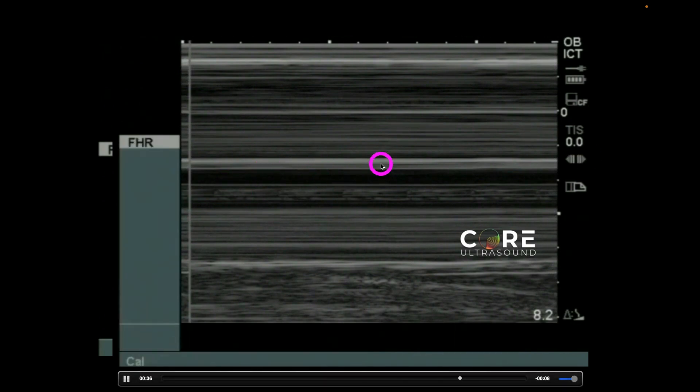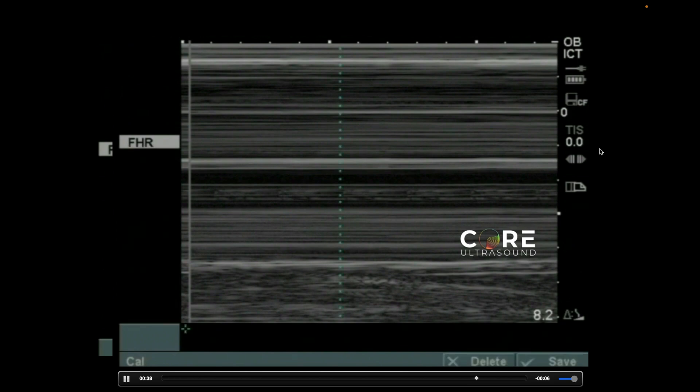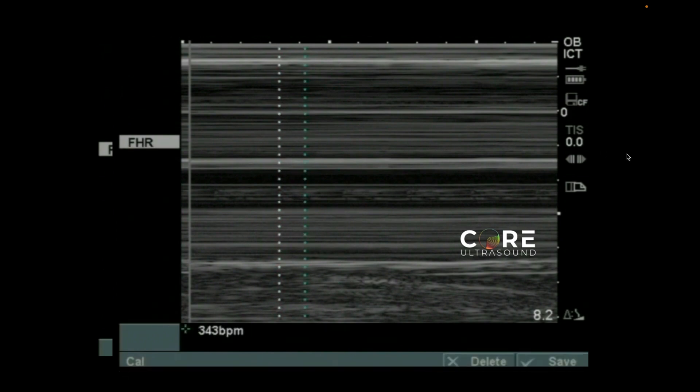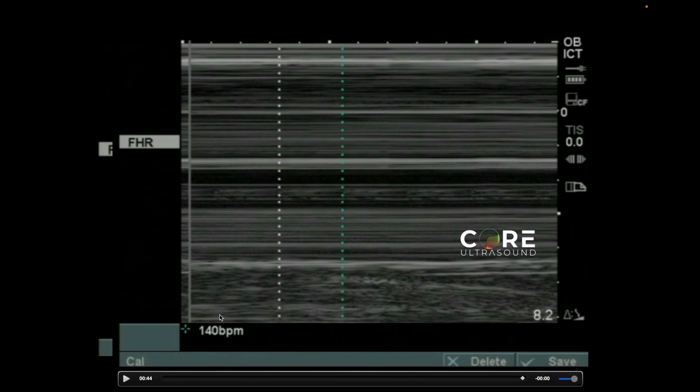Now, this waveform — you can see here a repetitive pattern right here and right here. This is the fetal heart rate. Next, hit your calculators or calculation button. Identify the beginning of one of those heartbeats and the next heartbeat, and you'll get a fetal heart rate. It's that easy.